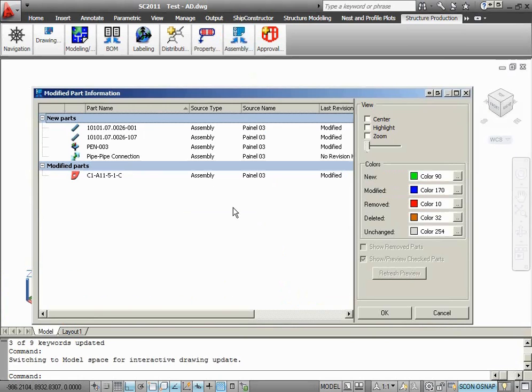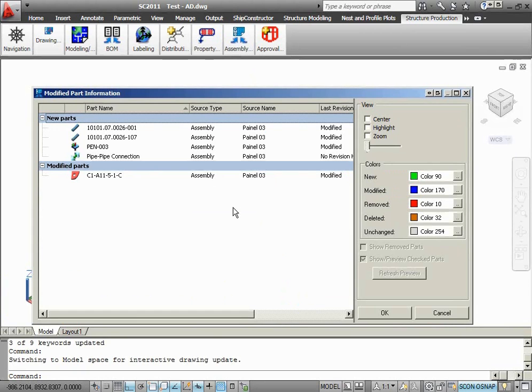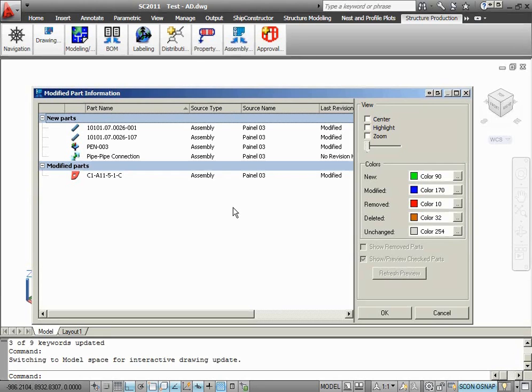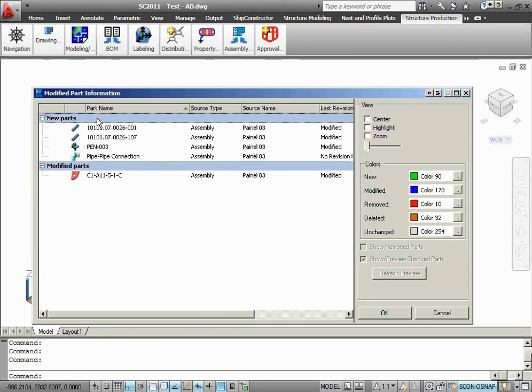Let's take a moment to have a look at the modified part information dialog. As you can see, the dialog now looks a little bit simpler compared to what it used to look like. One simplification that was done in this dialog was combining two separate categories of new parts such as new parts from existing projects and new parts from new sources into just one category called new parts.